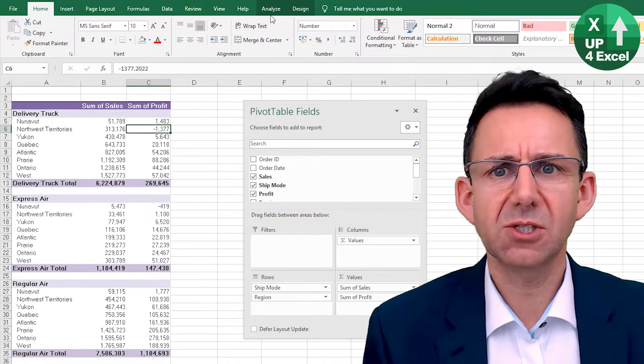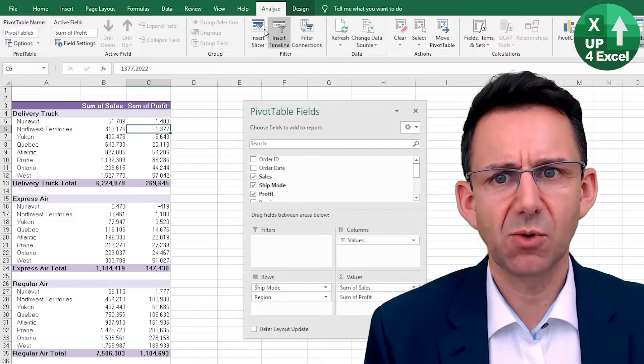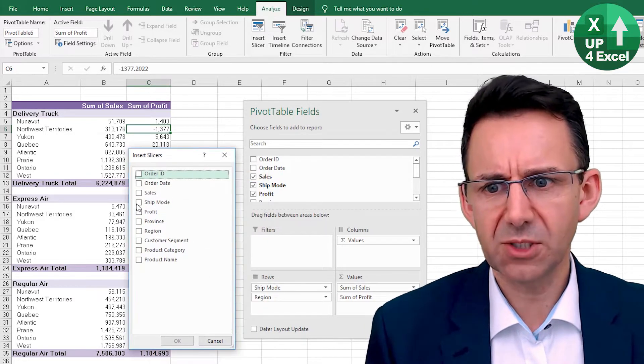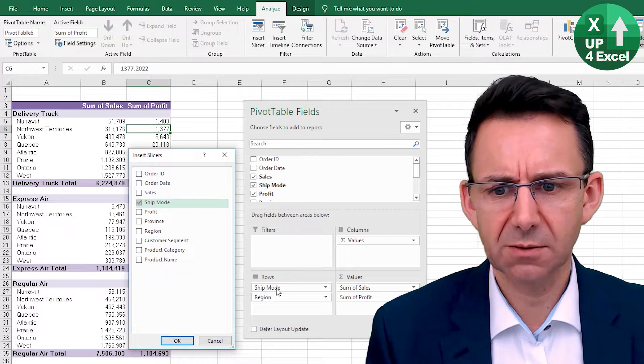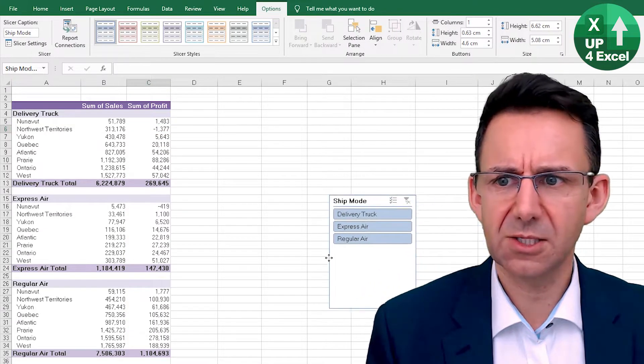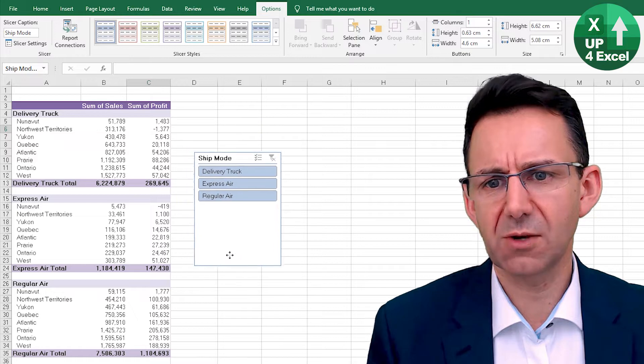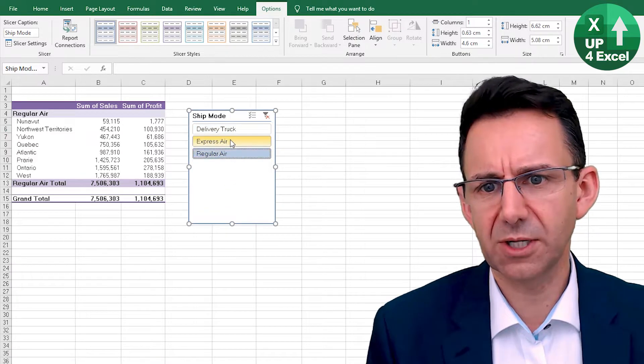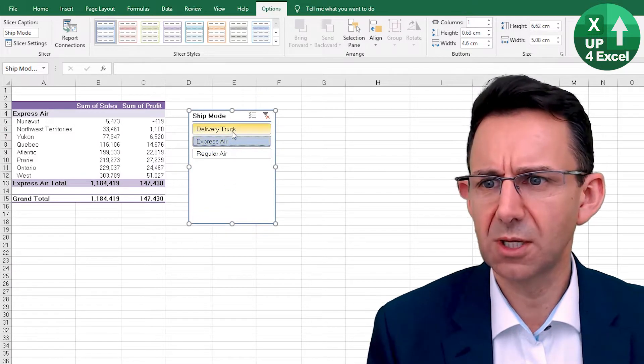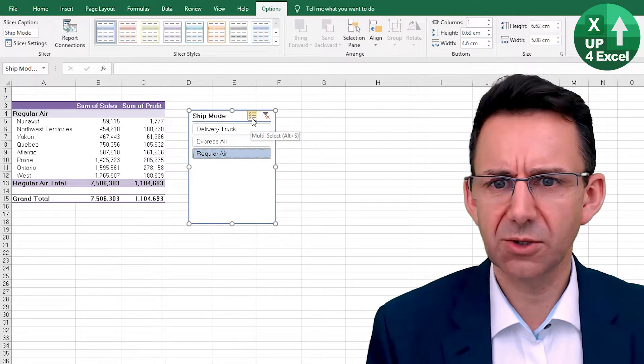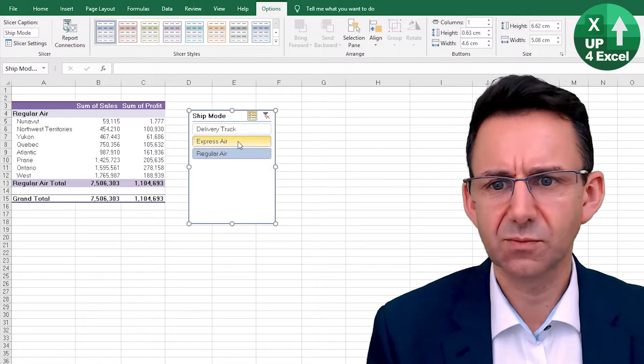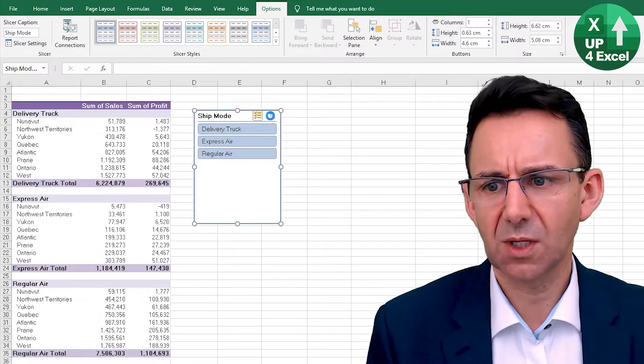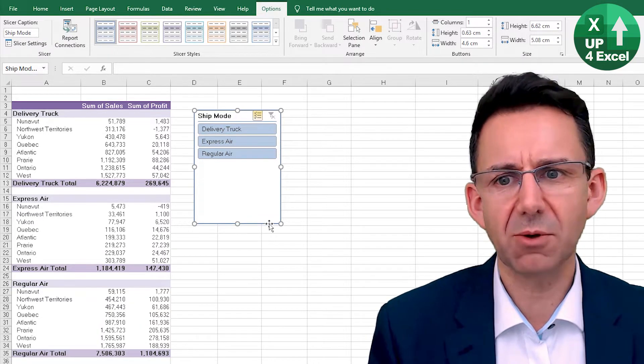If we go to the analyze tab of the pivot table and insert slicer, if we just tick ship mode on there and okay, what we get is a floating slicer here where we can click on any particular ship mode or more than one by clicking on this multi-select, or I can click on this one, clear it all, and we're back to where we were.